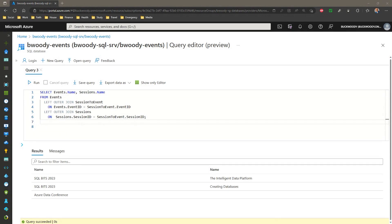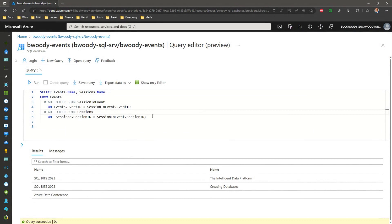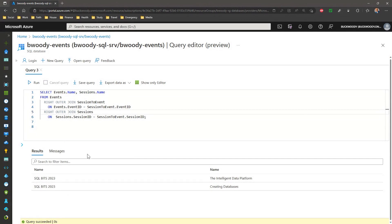I think I just turn all the left operations to the right since we're building the tables here. So, would it be select events.name, sessions.name from events, right outer join, session2event on events.eventid equals session2event.eventid, right outer join, sessions on sessions.sessionsid equals session2event.sessionid semicolon. Yes, you've got it perfectly. Let's run that and you'll see that we've got two sessions and we've got our events that those sessions go to.